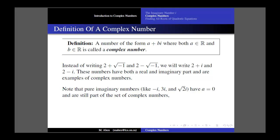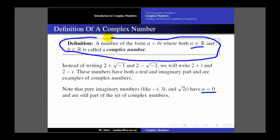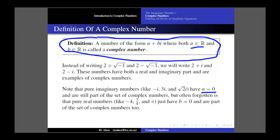Note that pure imaginary numbers like negative 3i or the square root of 2i have A equal to 0. Since A can be any real number and 0 is a real number, pure imaginary numbers fit our definition of a complex number. So pure imaginary numbers are examples of complex numbers — they just happen to have A equal to 0. What is often forgotten is that pure real numbers like negative 4, seven-quarters, or pi are complex numbers too, just with B equal to 0. So the set of complex numbers includes the real numbers inside it.